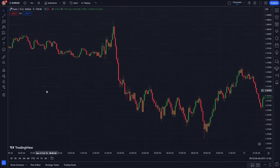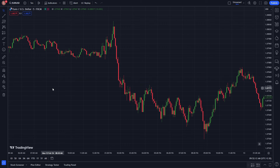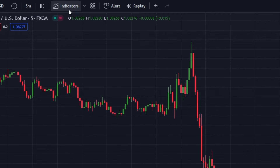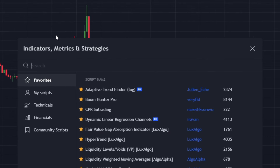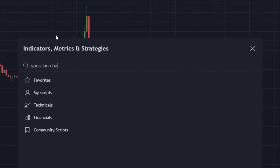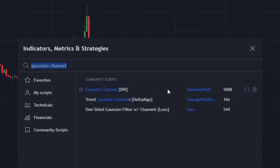Currently I am viewing the Euro/USD chart in the five-minute time frame. The trading method consists of two free indicators. Let's first add the indicator to the chart — navigate to the indicators tab at the top, type 'Gaussian Channel' in the search bar, and select the first one created by Donovan Wall. Click on it to add it to the chart.